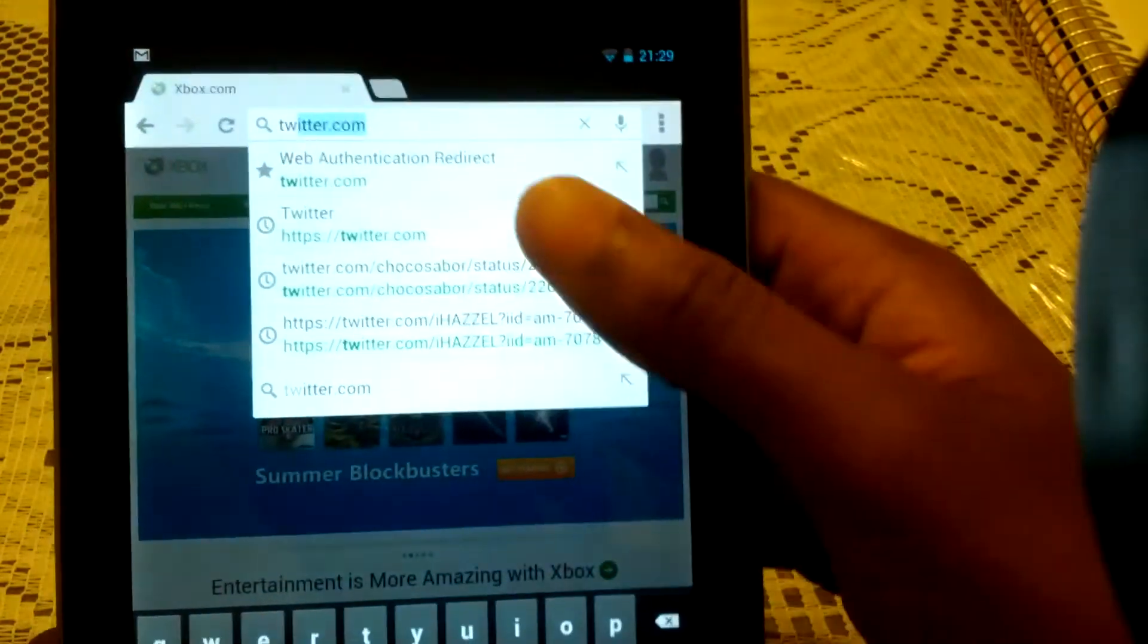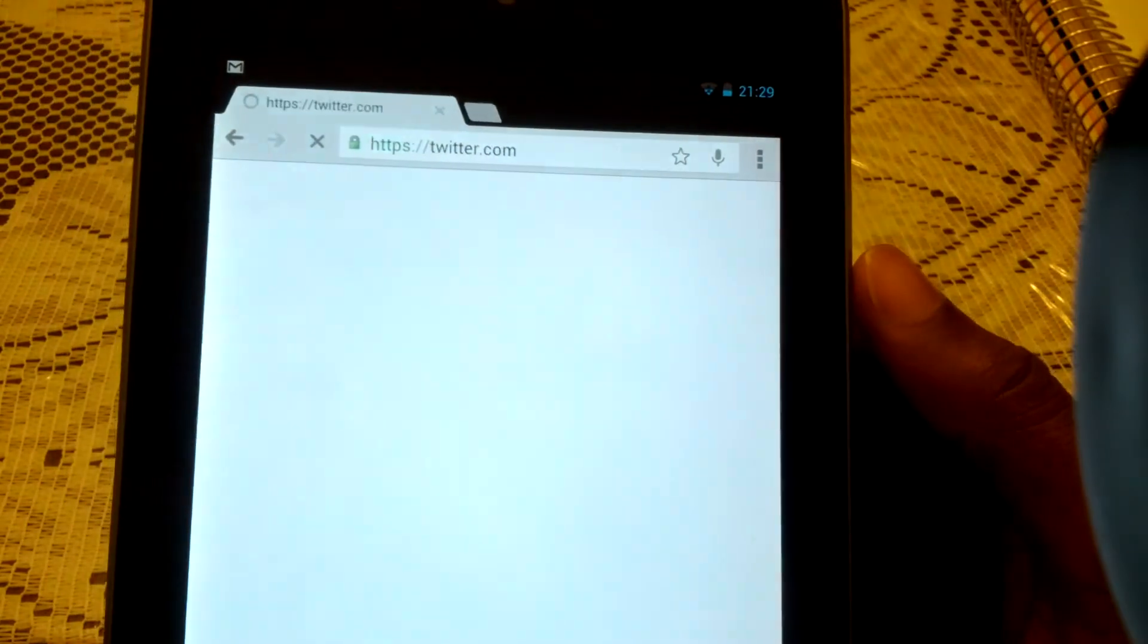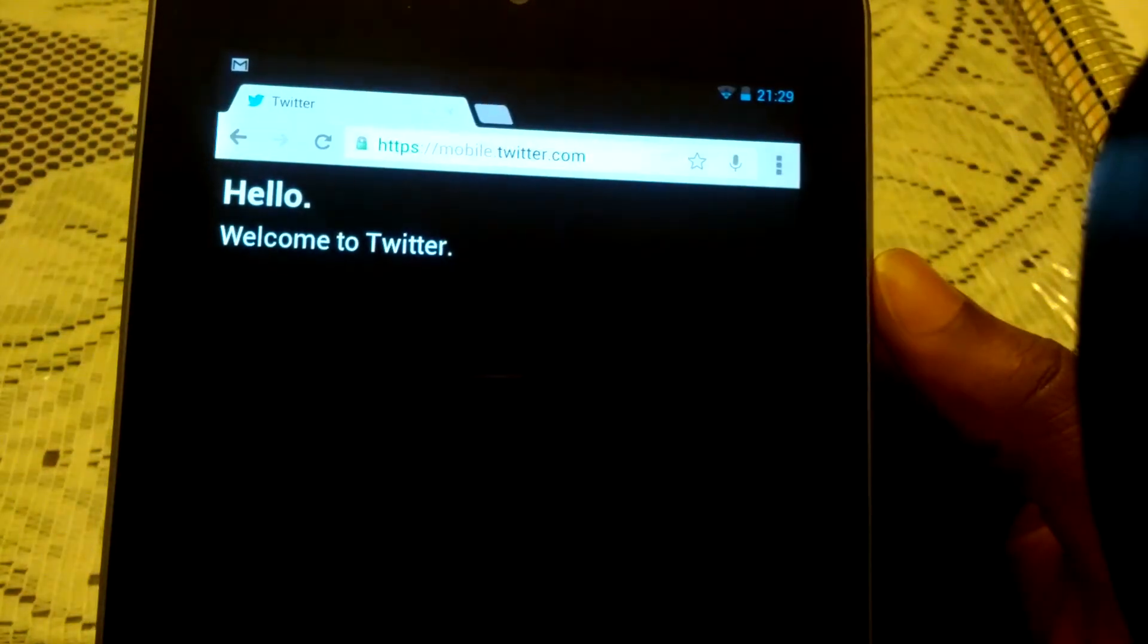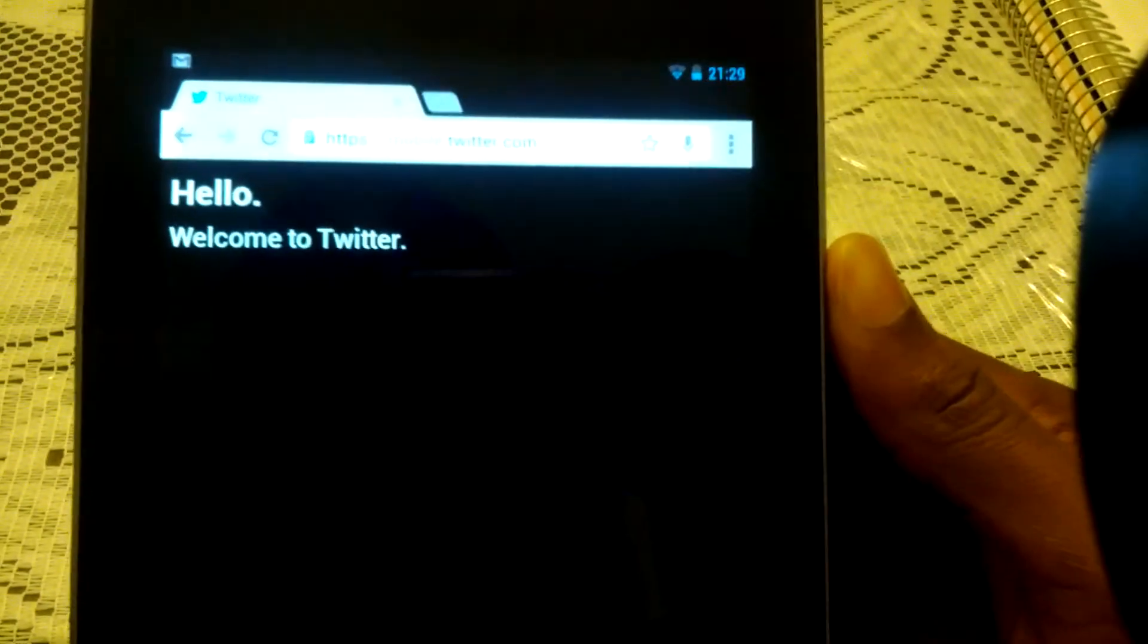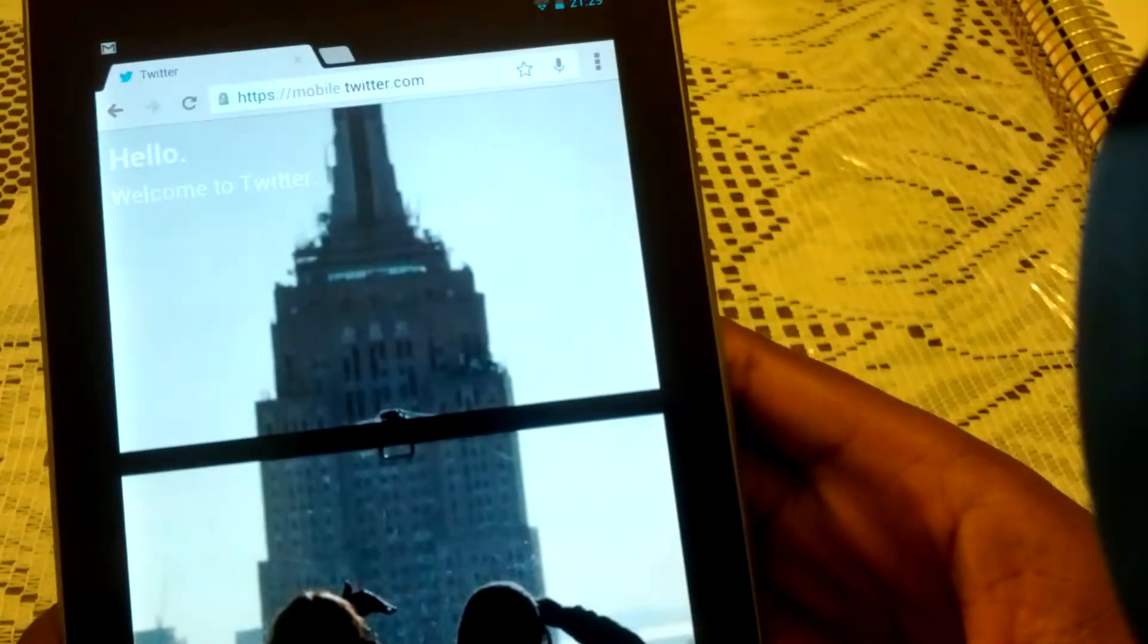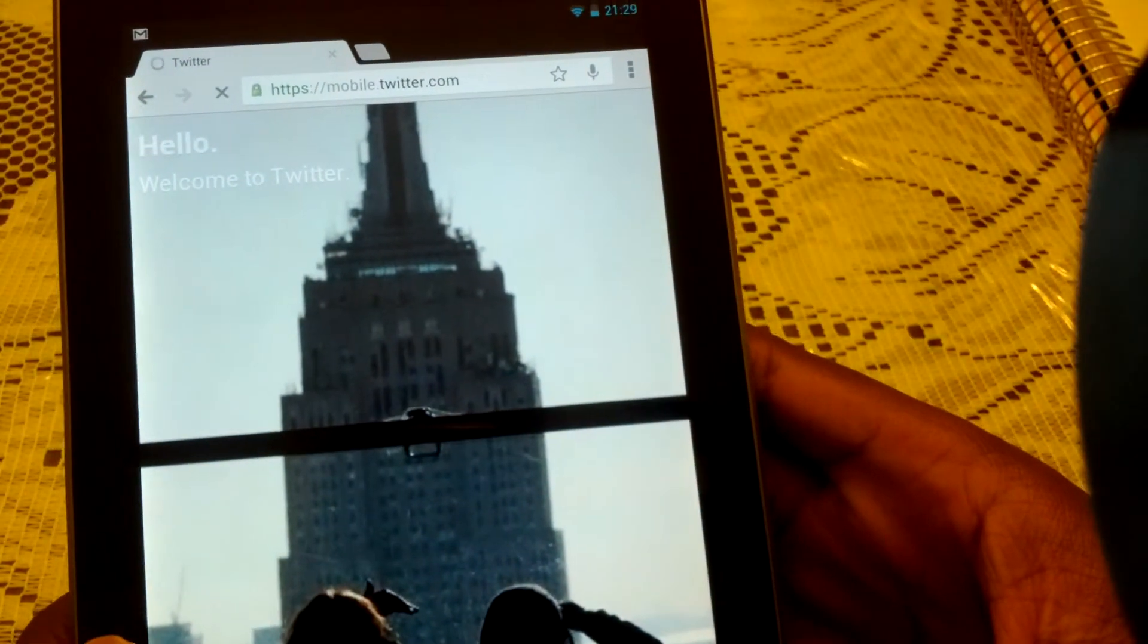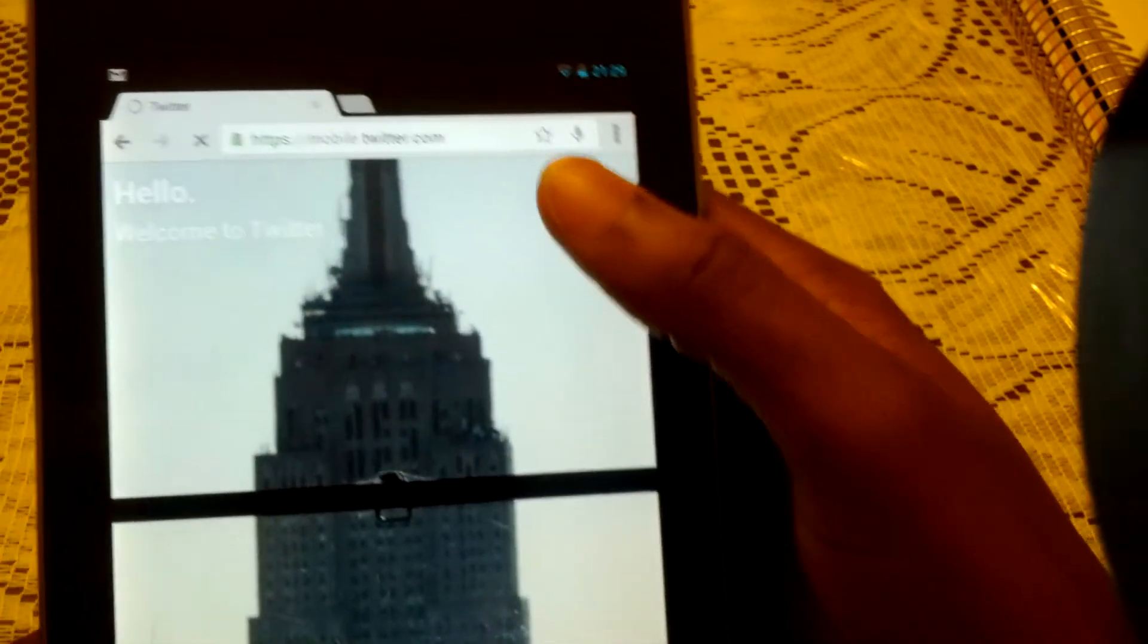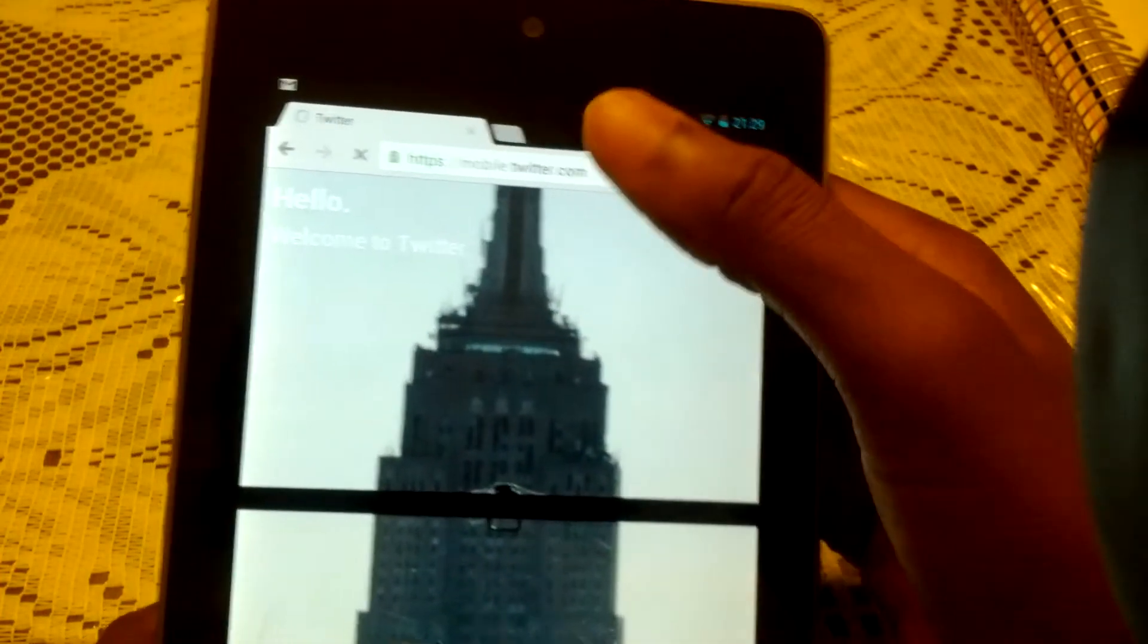Let's try Twitter. I don't even know if I'm logged into that. I am not. So you know what? I'm not going to waste my time. But yeah, that's the browser.